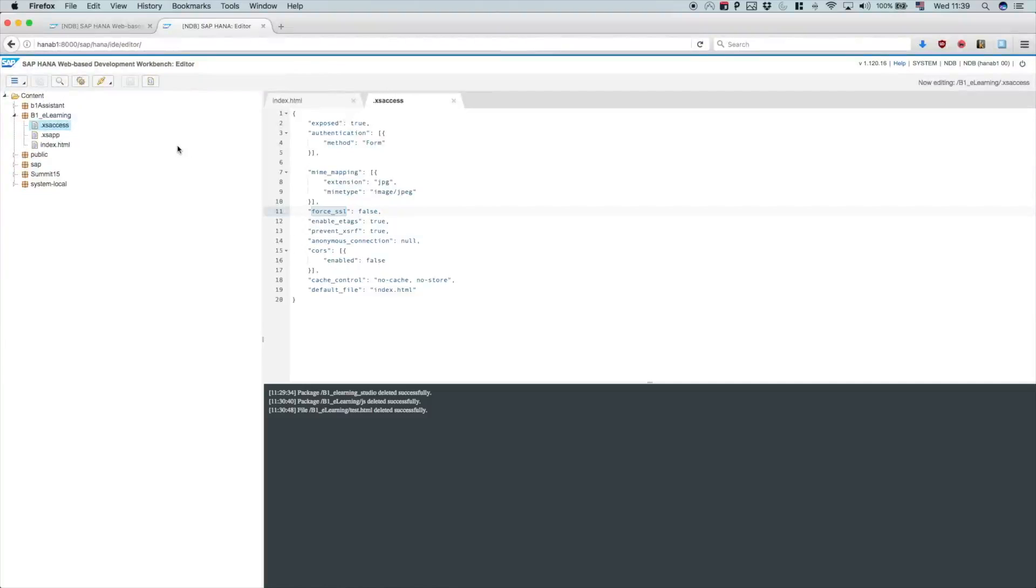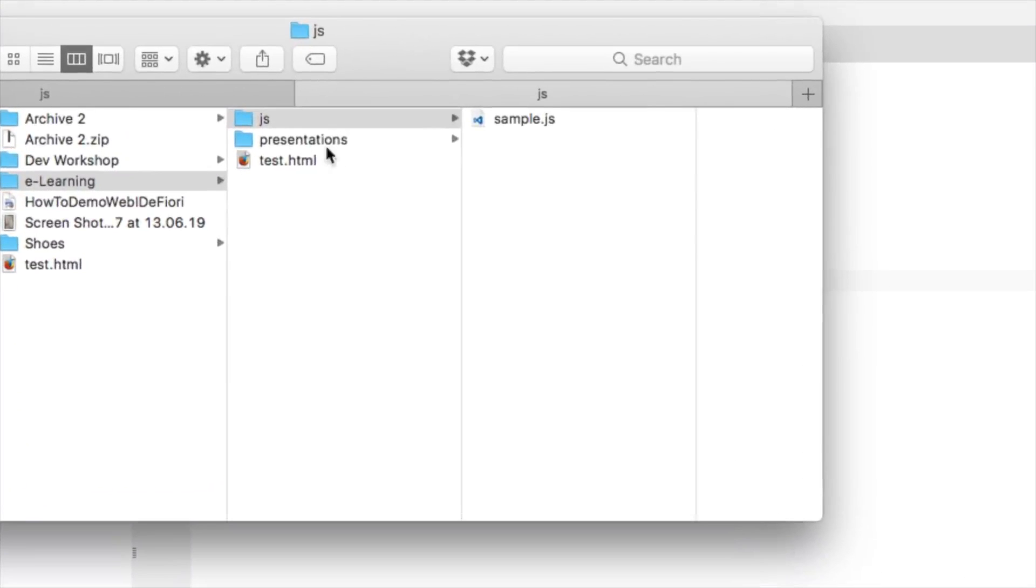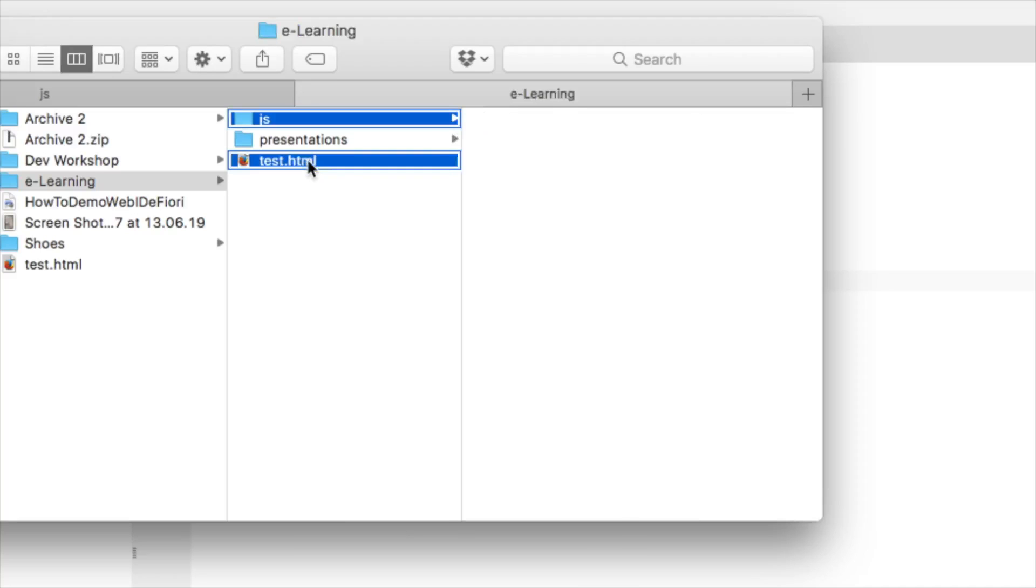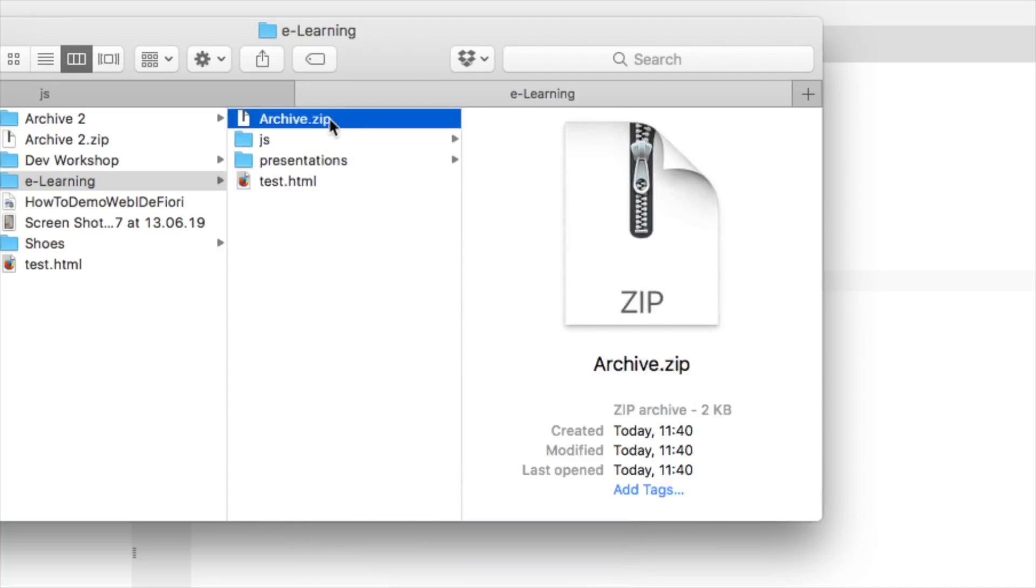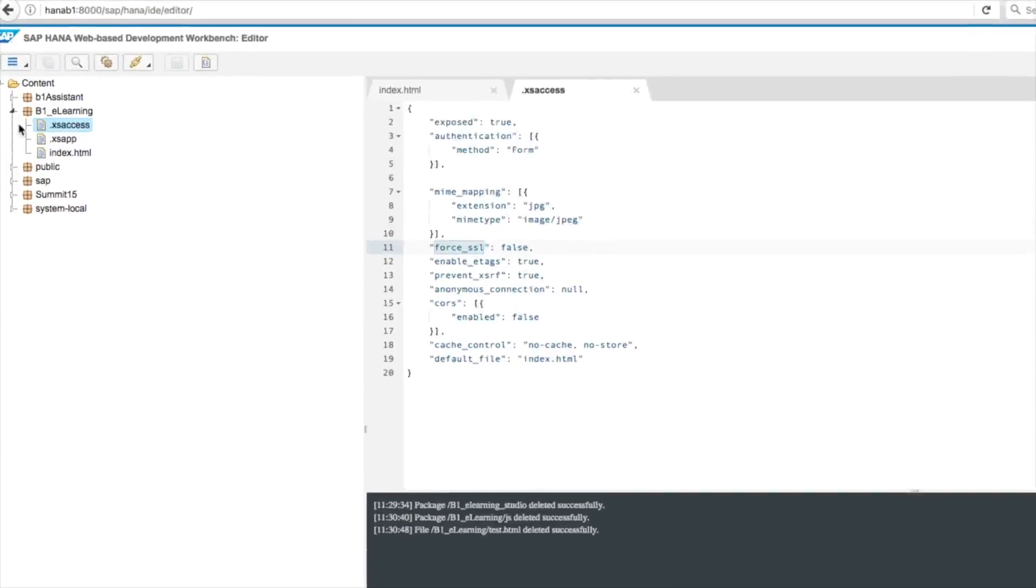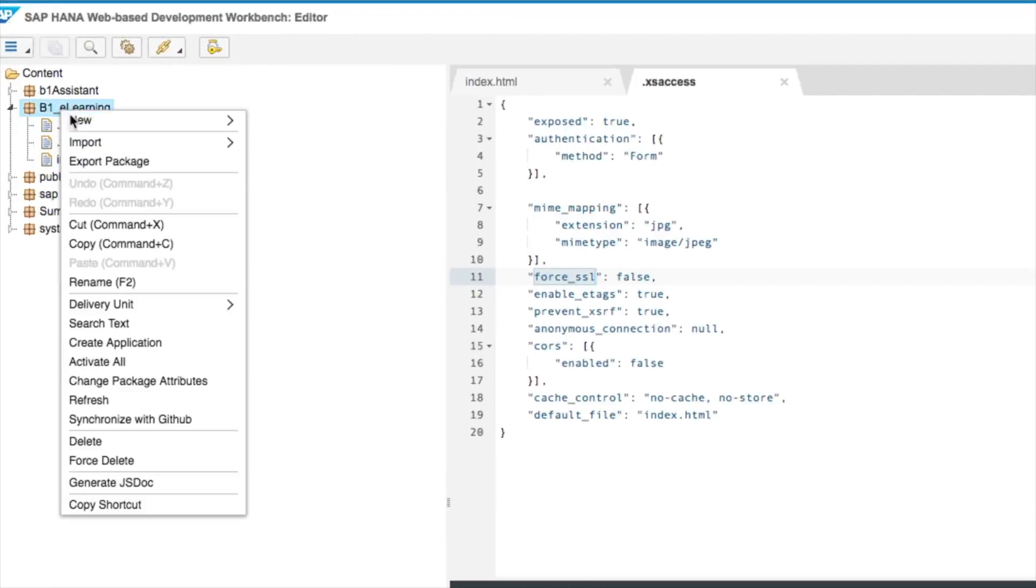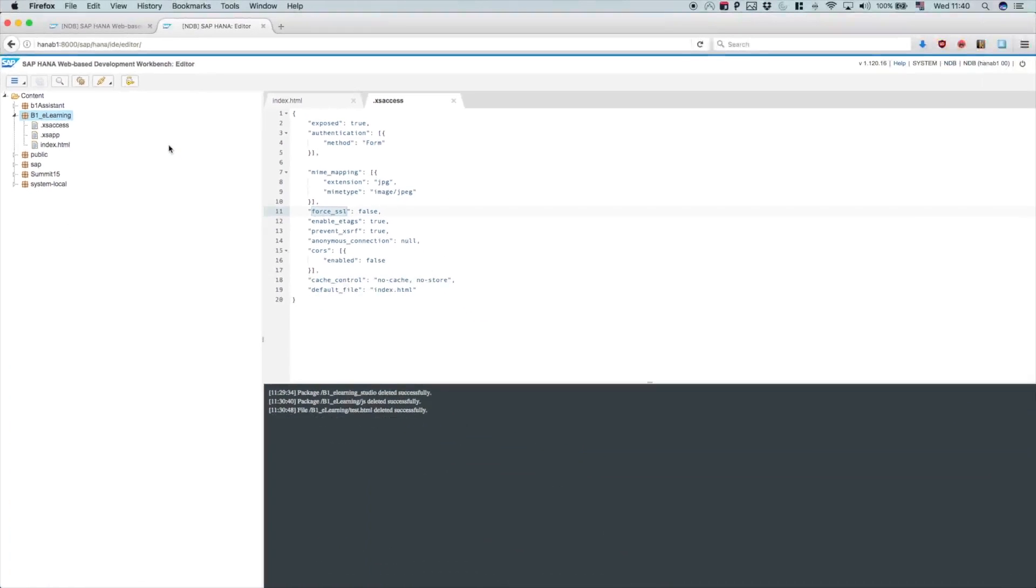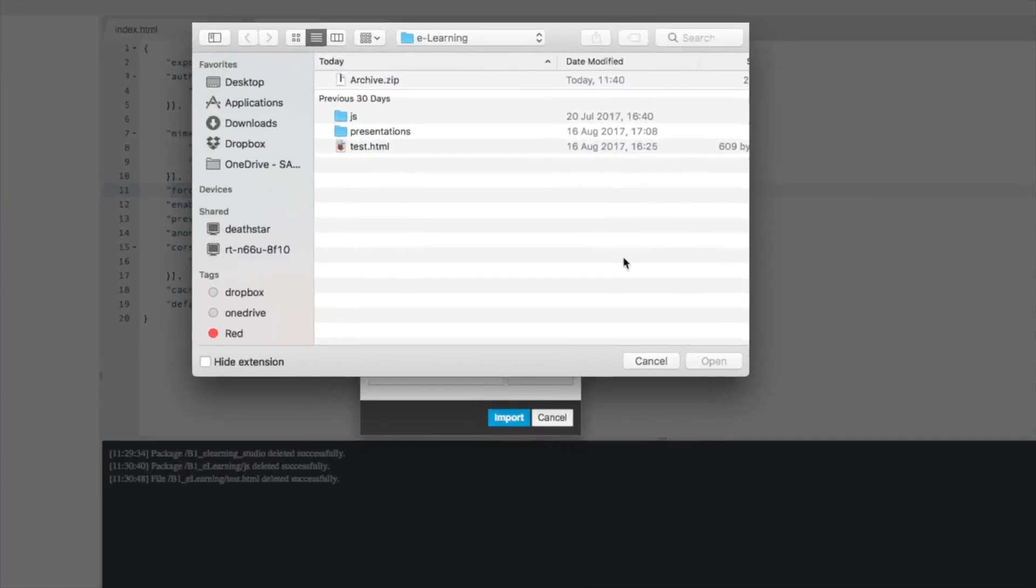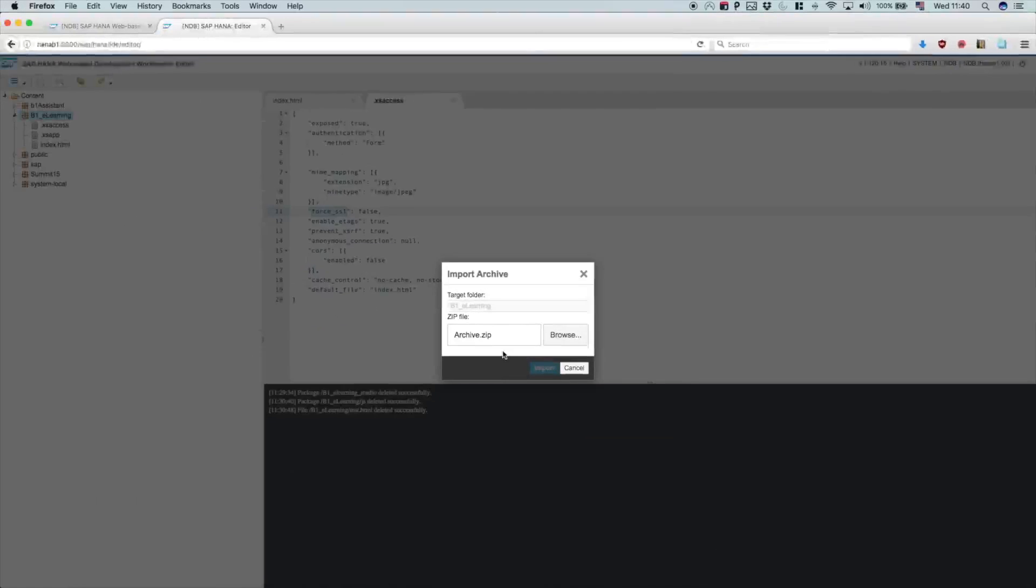Let's now import the HTML and JavaScript that we did in the previous unit. I still got here the test.html and the JavaScript we did. What I'm going to do is create a zip file with those two, archive.zip. Using the web-based development workbench, we can import it by just right-clicking on your package, import, archive. Once you do that, you just point to your archive.zip file and import it.